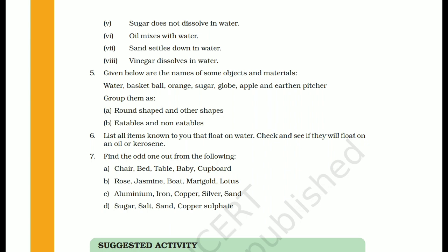In part B: rose, jasmine, boat, marigold, lotus — all except boat are flowers. So boat is the odd one out.